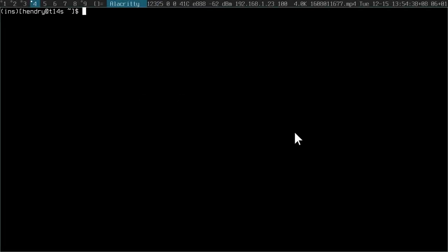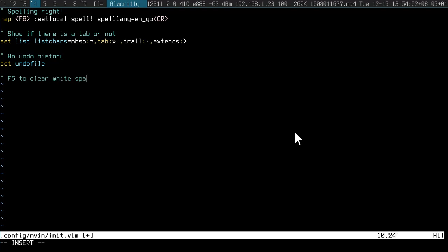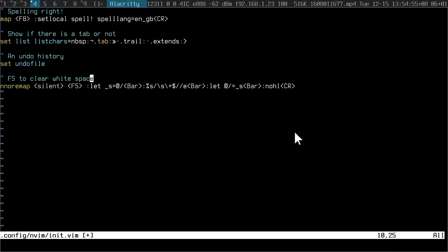Another little thing I like to have, quite a complicated line, is an F5 bind to clear white space. Kind of annoys me. F5 to clear white space.